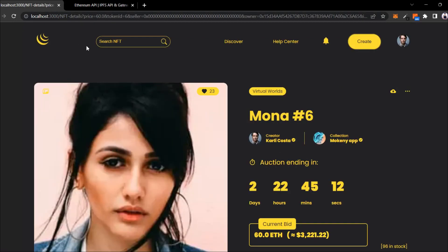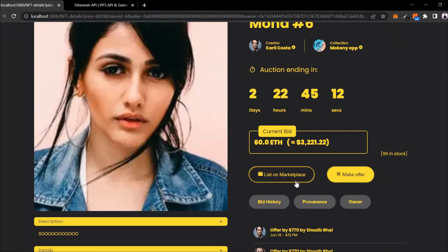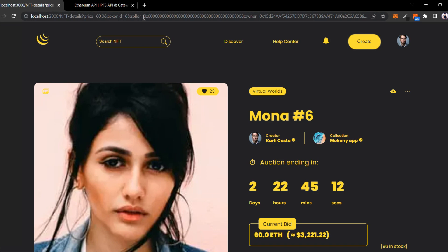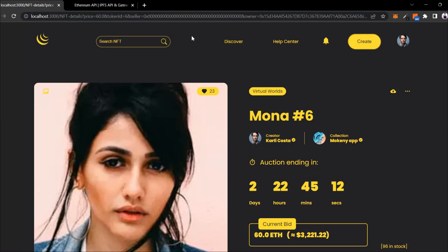If I try to resell this NFT, I'm on the NFT detail page and here you'll find 'list to NFT marketplace.' Many of you asked why the seller address is zero. When you relist your NFT, it goes to the NFT marketplace smart contract, so it's not going to be with any wallet address - it's going to be the NFT marketplace contract address. That's why you get the zero address. When someone tries to buy this NFT, the NFT marketplace contract is going to sell it, not your wallet.